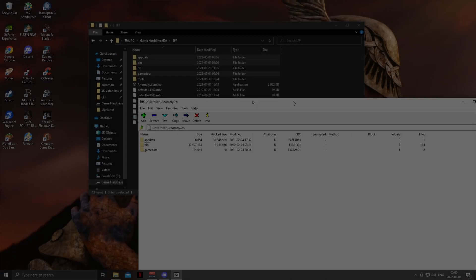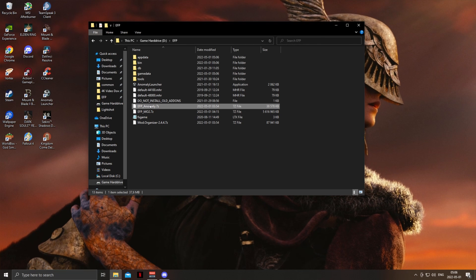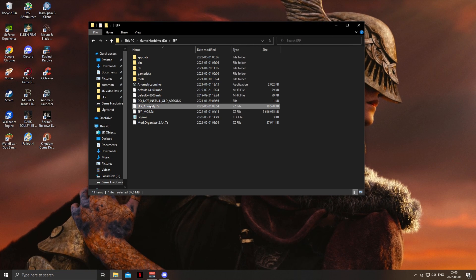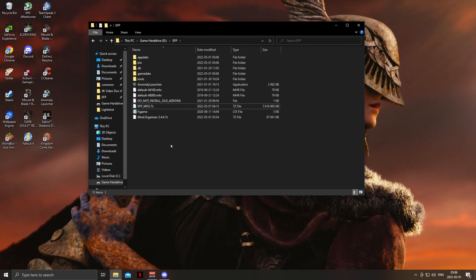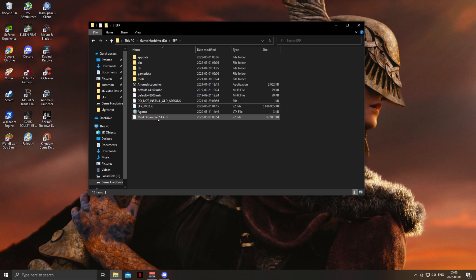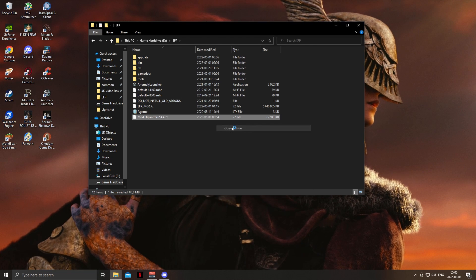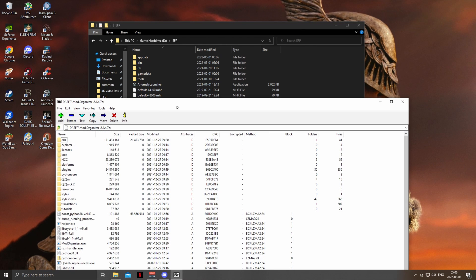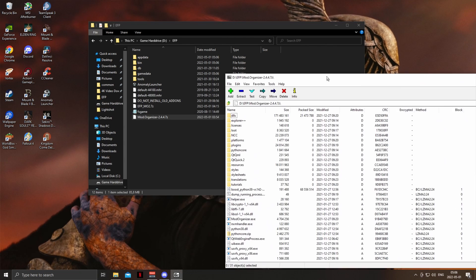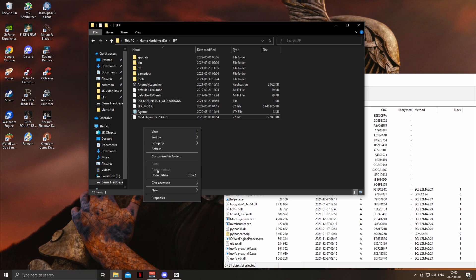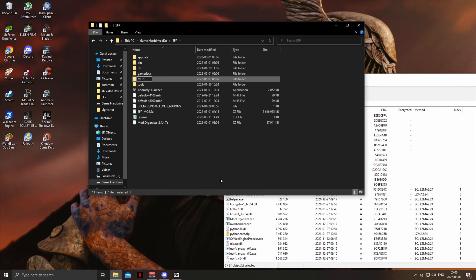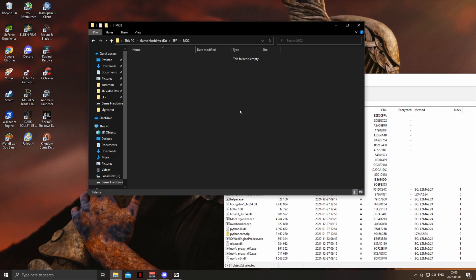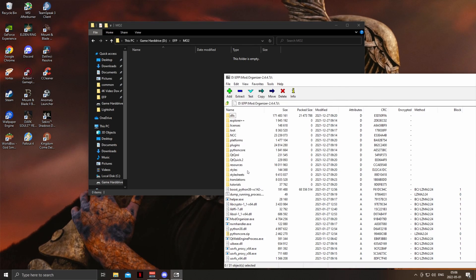After that is done, we can delete the EFP Anomaly folder, then start downloading Mod Organizer 2. Open your MO2 zip with 7-Zip, make a new folder called Mod Organizer 2 or just MO2, and drag all of the contents over.